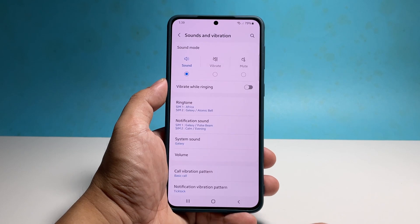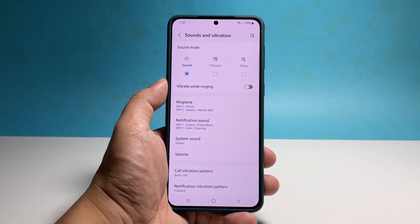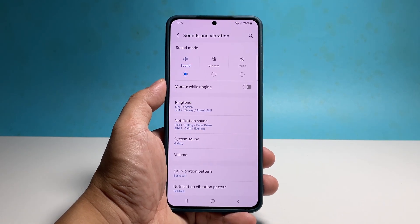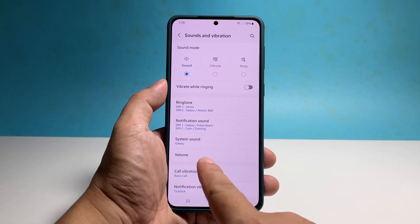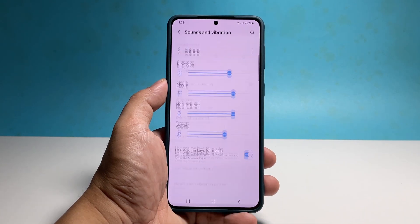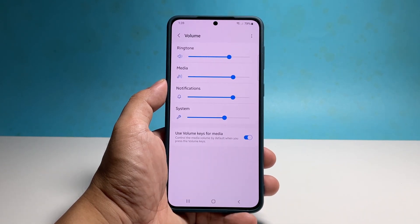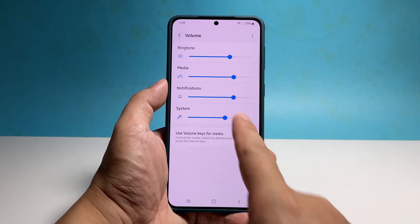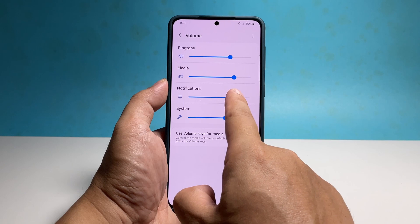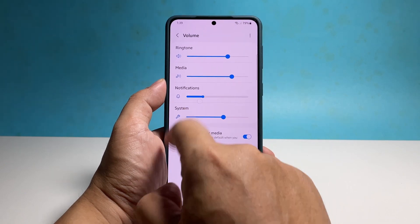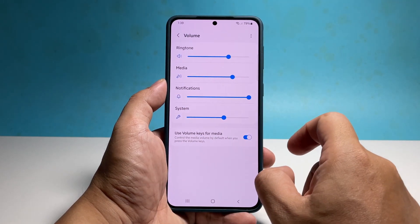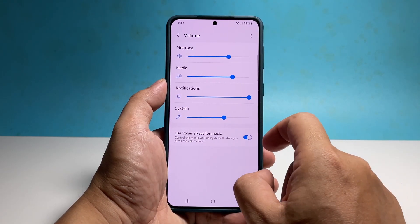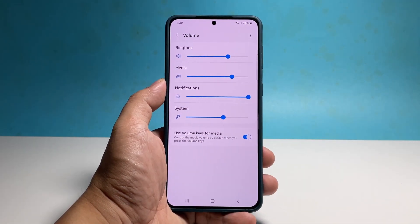If you want to change the volume, go back to the main Sounds and Vibration screen and then tap Volume. Now drag the slider under Notifications to adjust the volume. Dragging it to the right makes it louder and to the left to make it weaker.